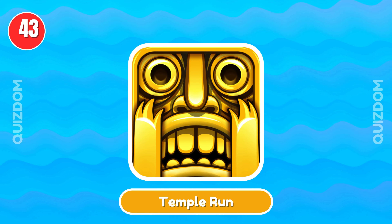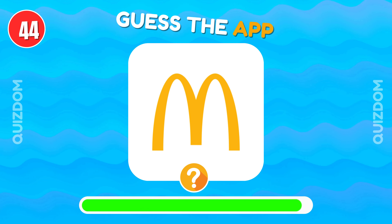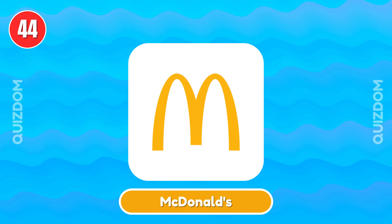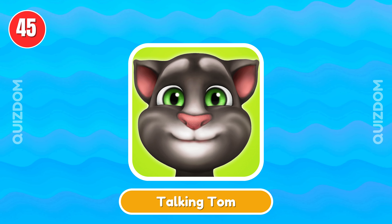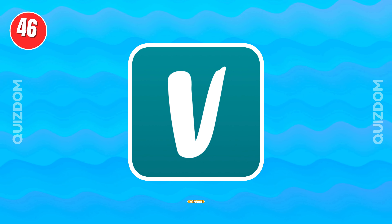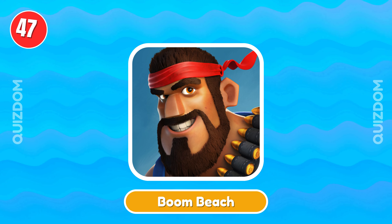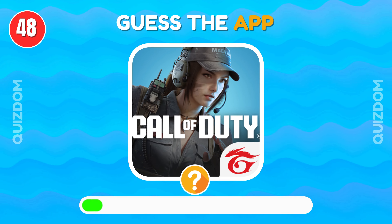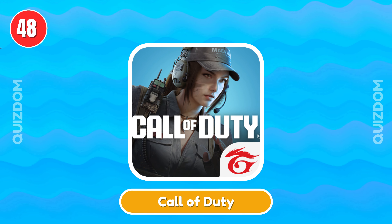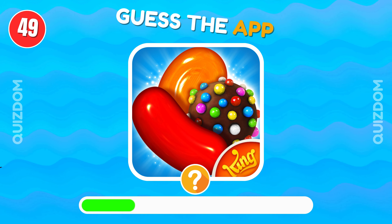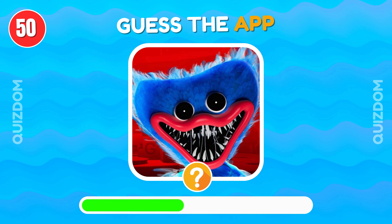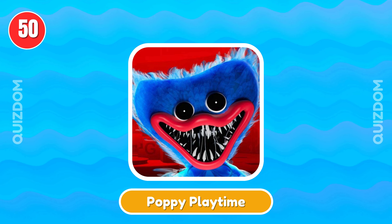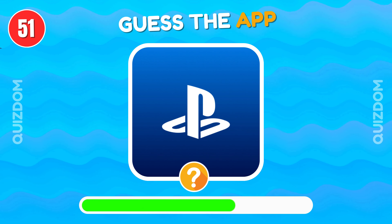Temple Run. McDonald's. Talking Tom. Vented. Boom Beach. Call of Duty. Candy Crush. Poppy Playtime. PlayStation.